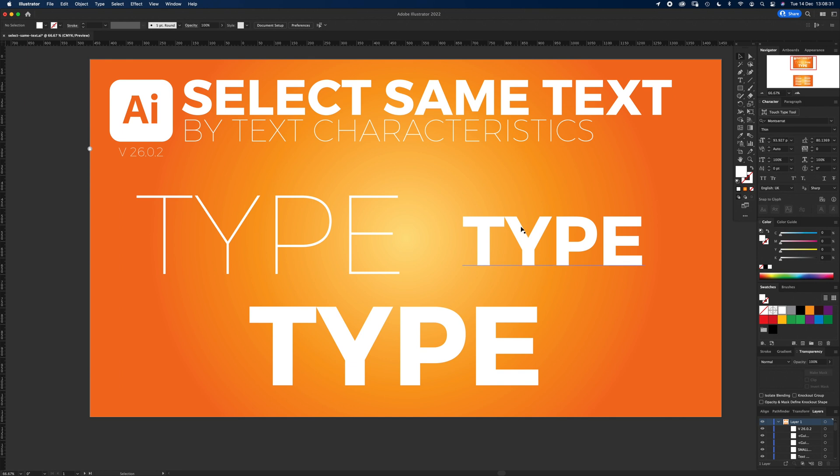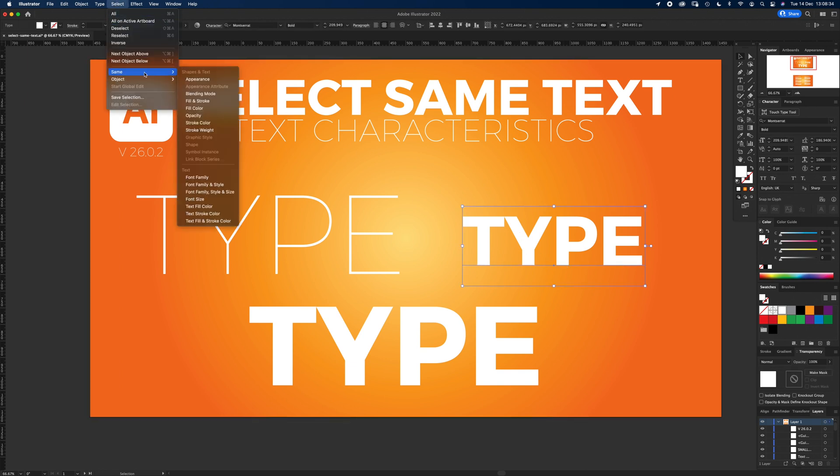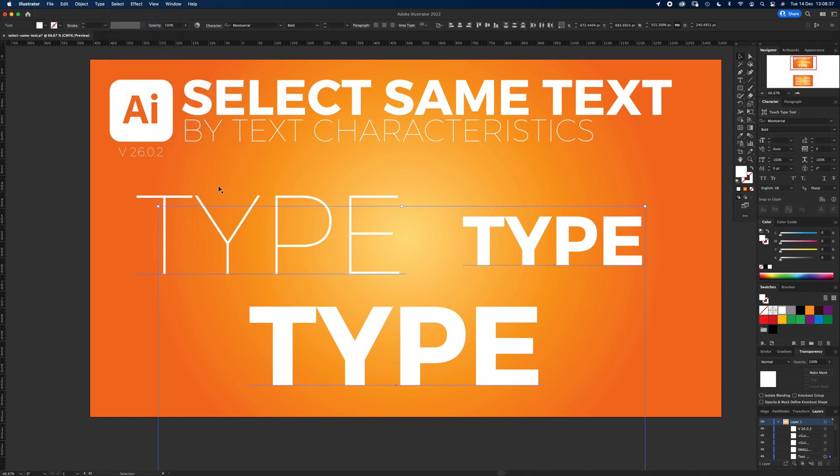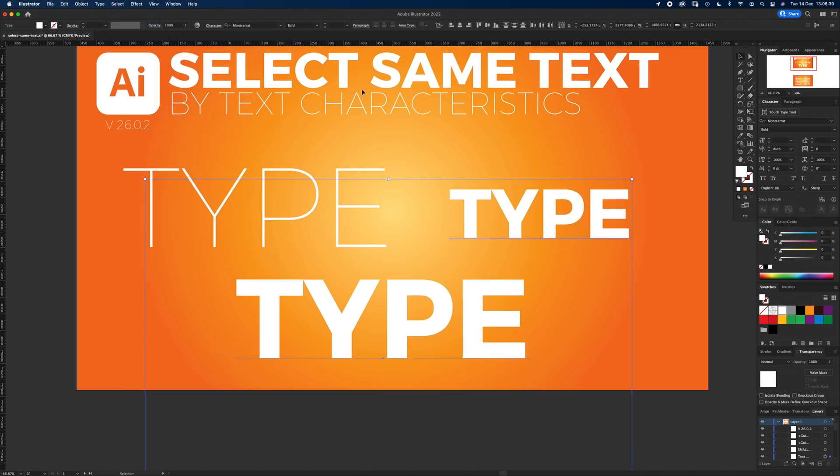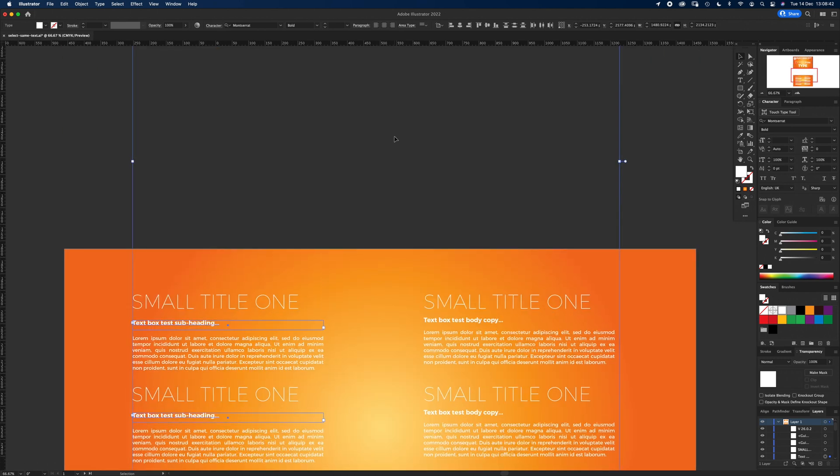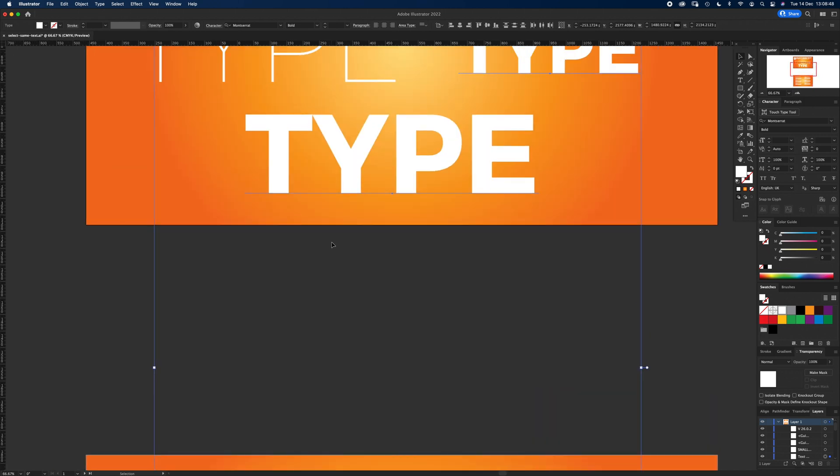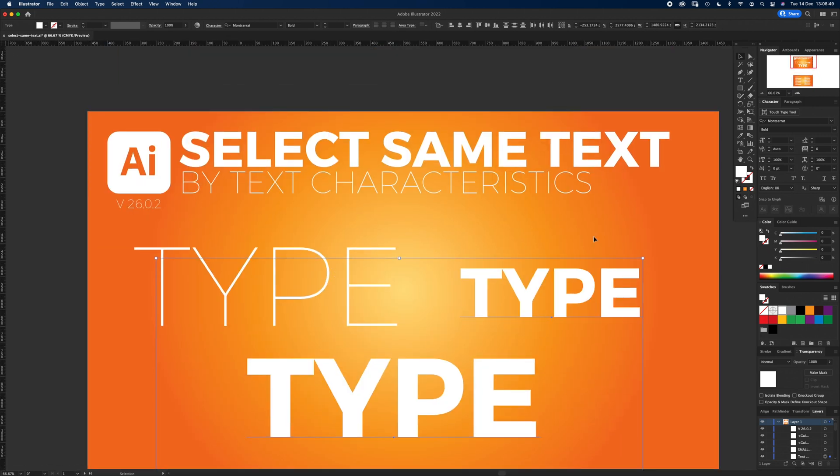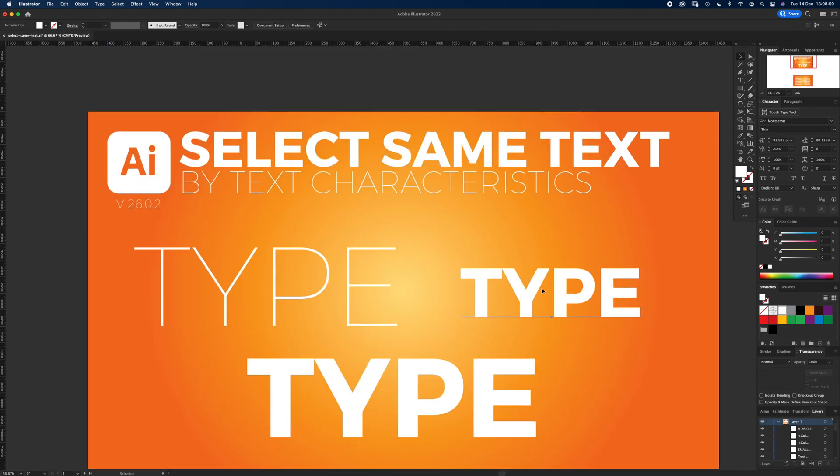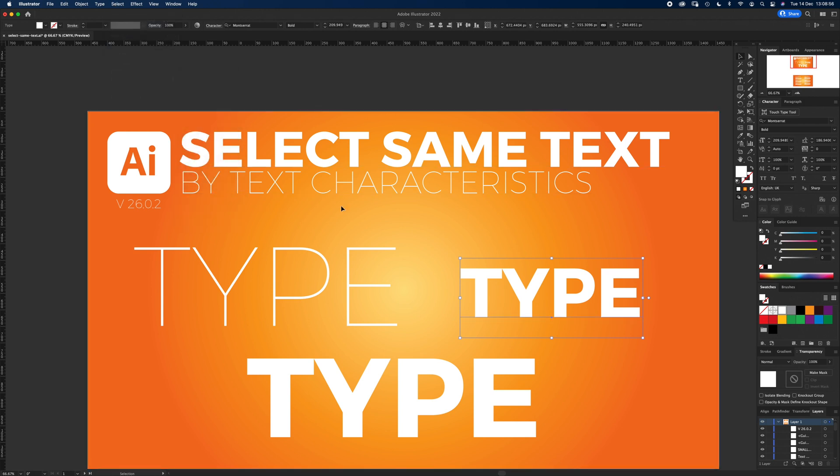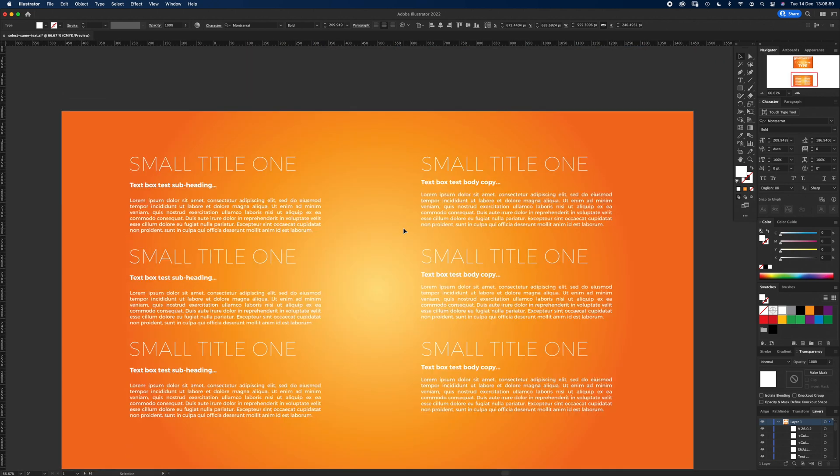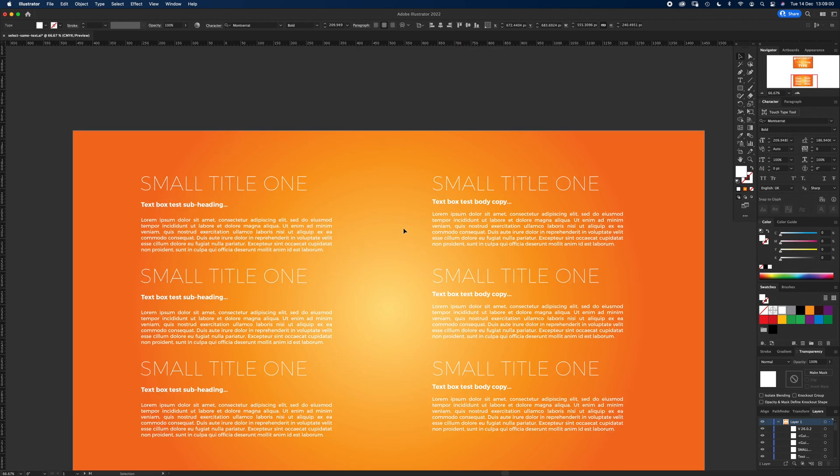Now if I keep going through the options, so I select that one and Select Same Font Family and Style, then it hasn't selected this header up here but it's selected some of these subheadings down here even though they're different sizes. So if I go back to it, select this one, and Select Same Font Size, it's not selected anything because that's the only font with that size.